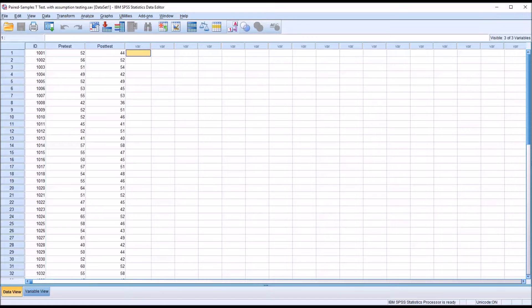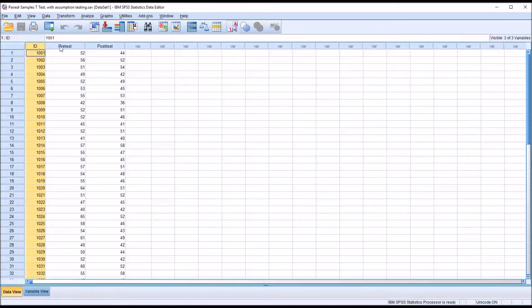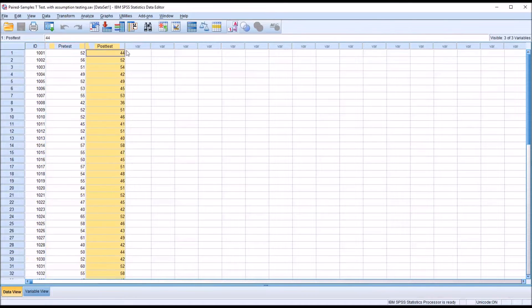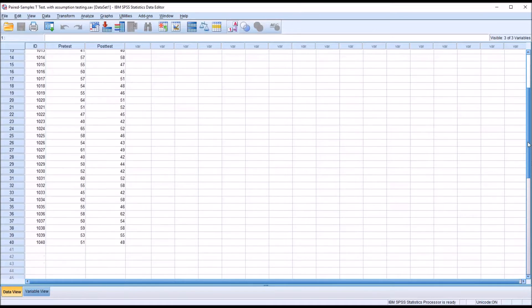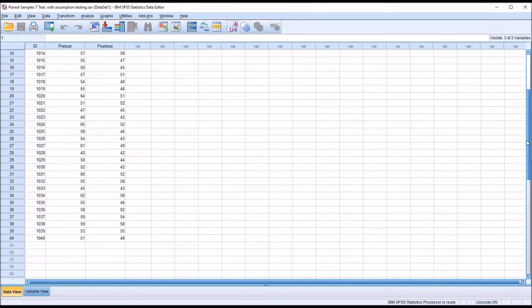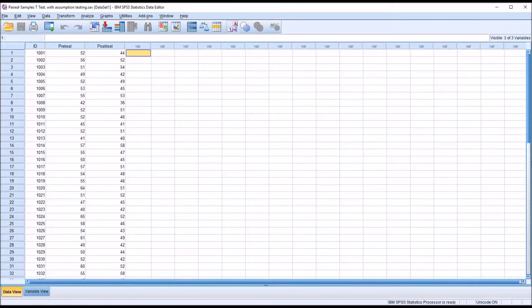I have here in the SPSS data editor fictitious data. I have an ID variable, a pre-test, and a post-test. And in this data set, there are 40 records.